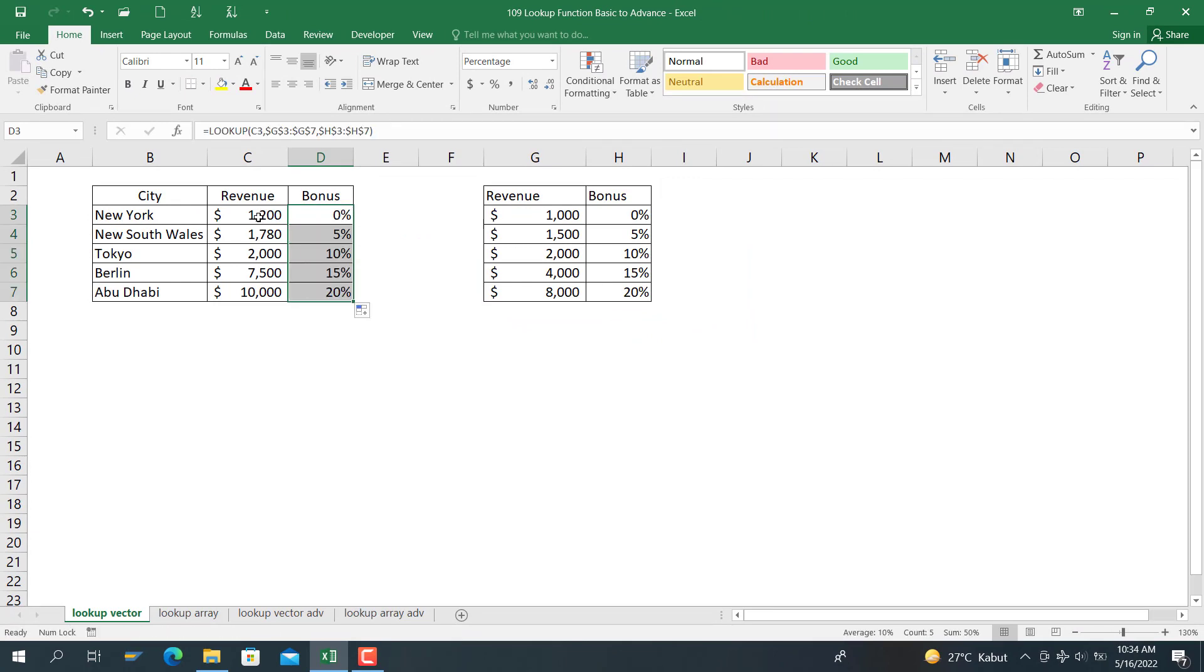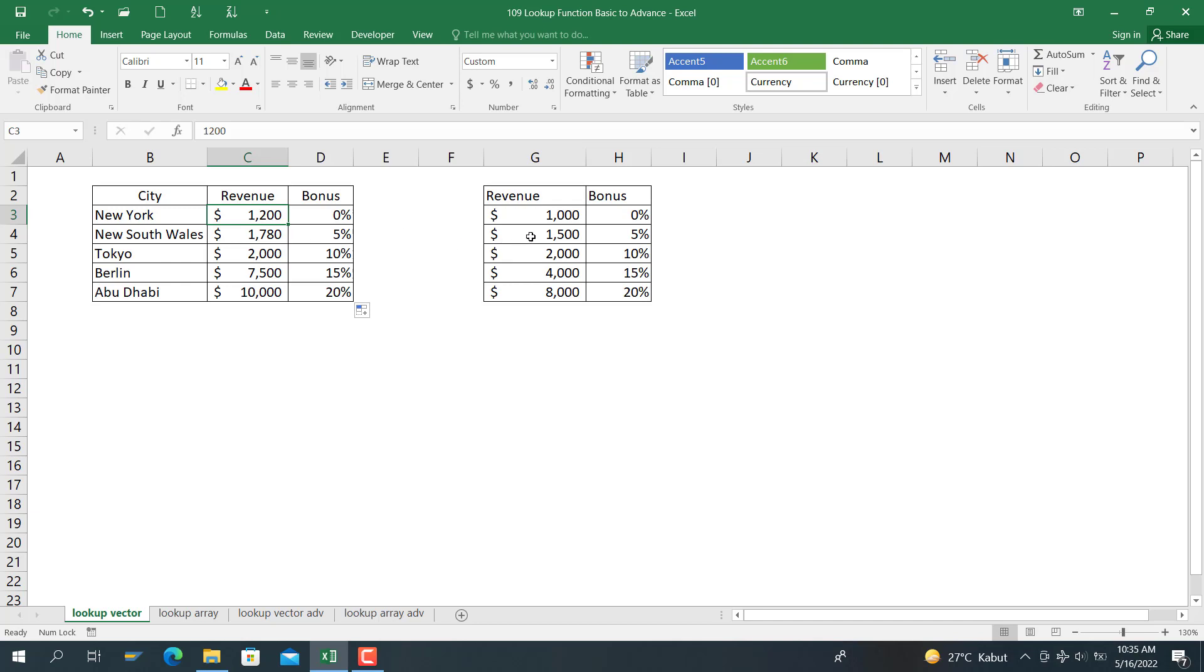You can see here, for $1,200, we don't have a bonus because it's smaller than $1,500, the minimum revenue for 5% bonus. For $7,500, this is between $4,000 and $8,000, so the bonus we receive is 15%. For New South Wales $1,780, the bonus is 5% because it's less than $2,000 but larger than $1,500.